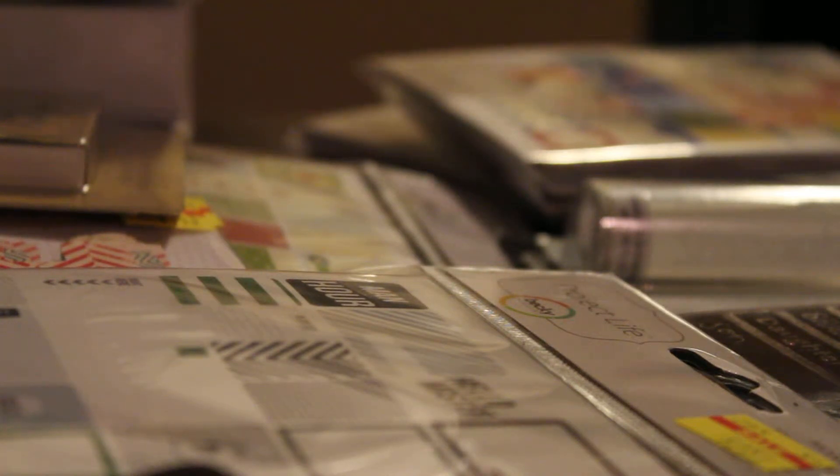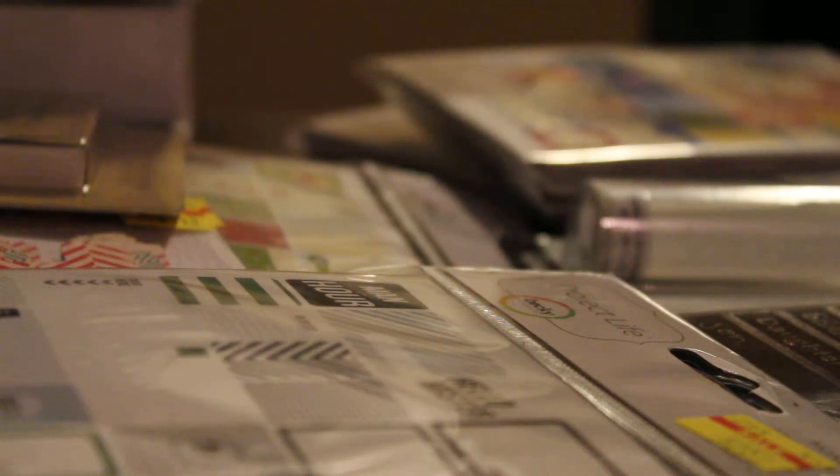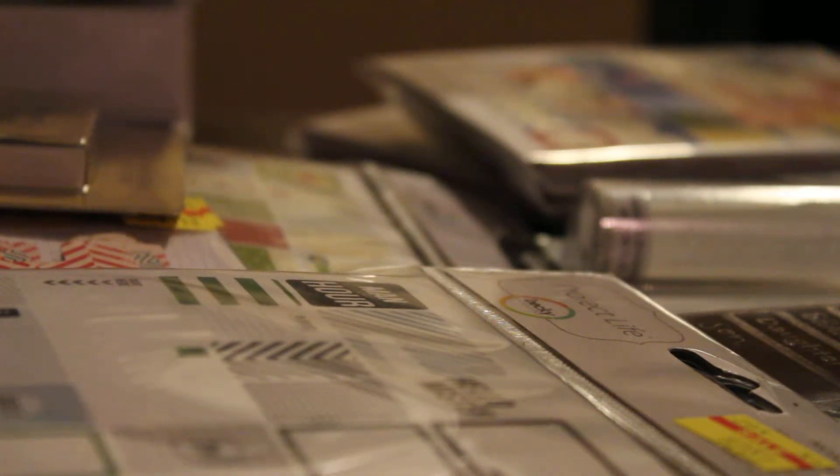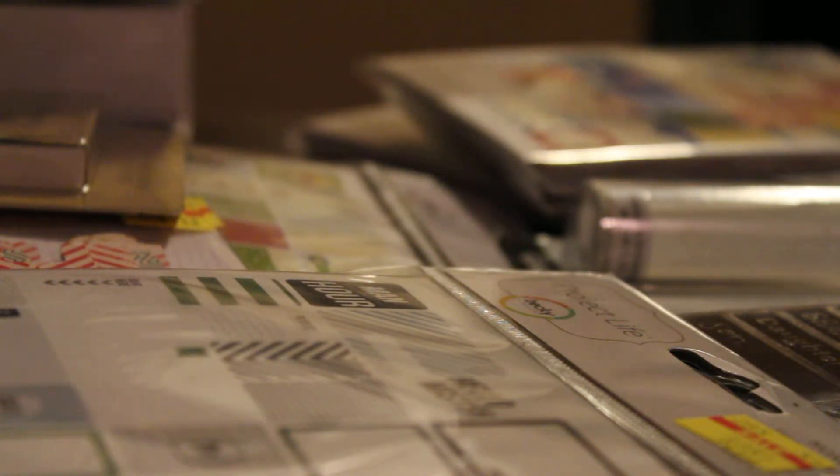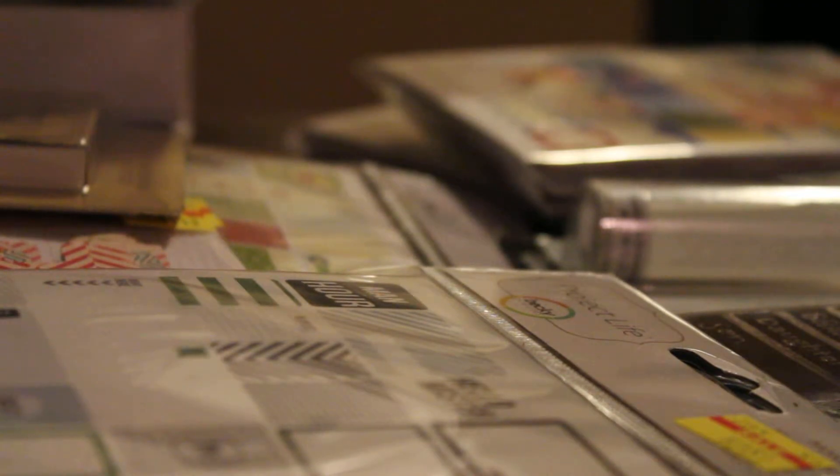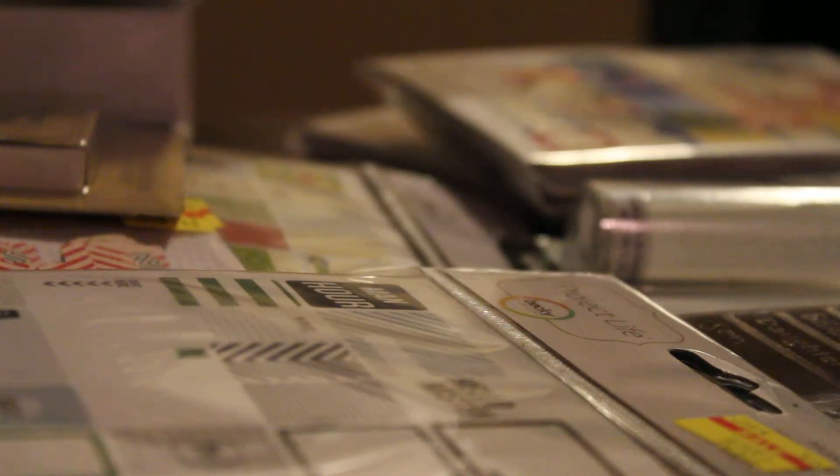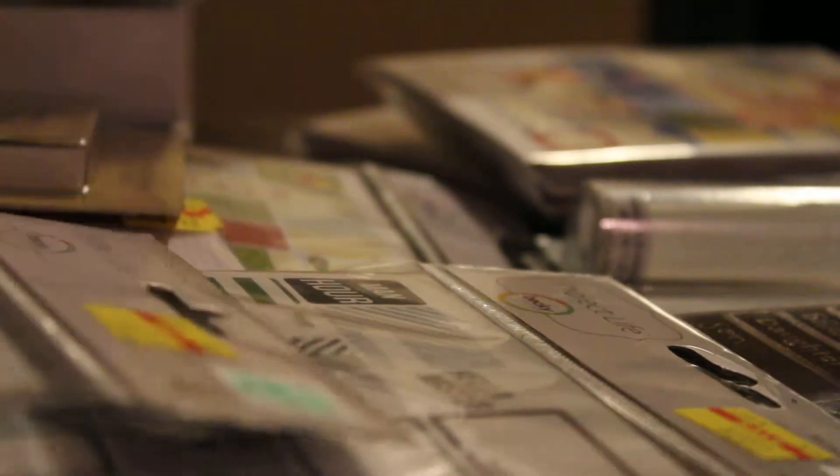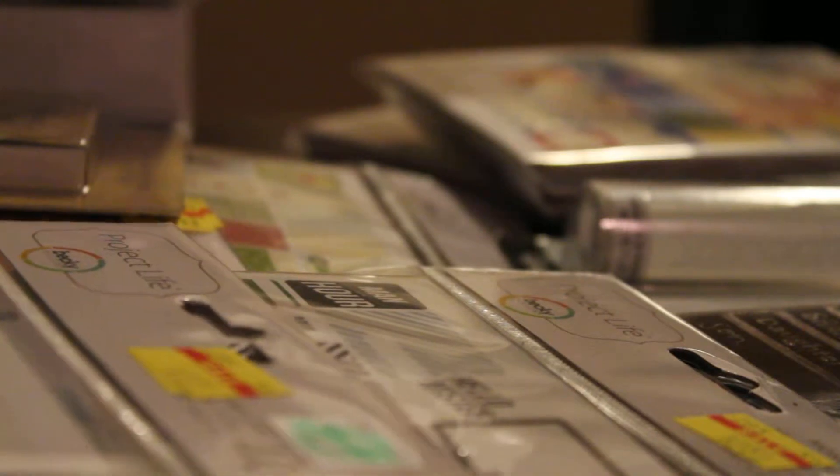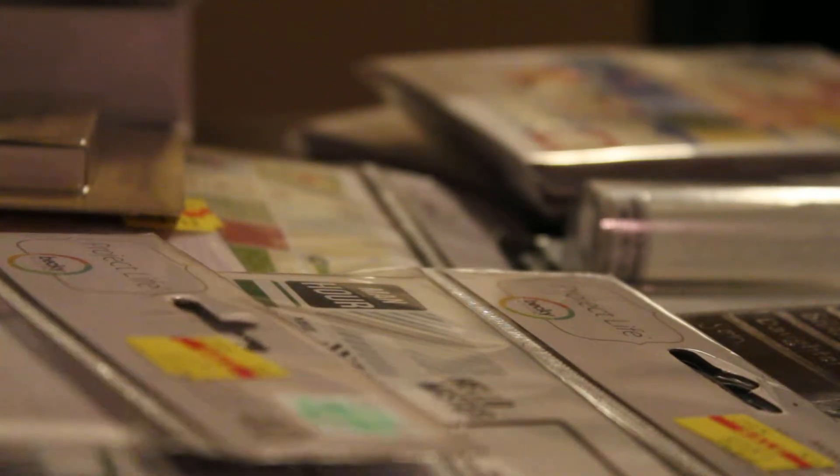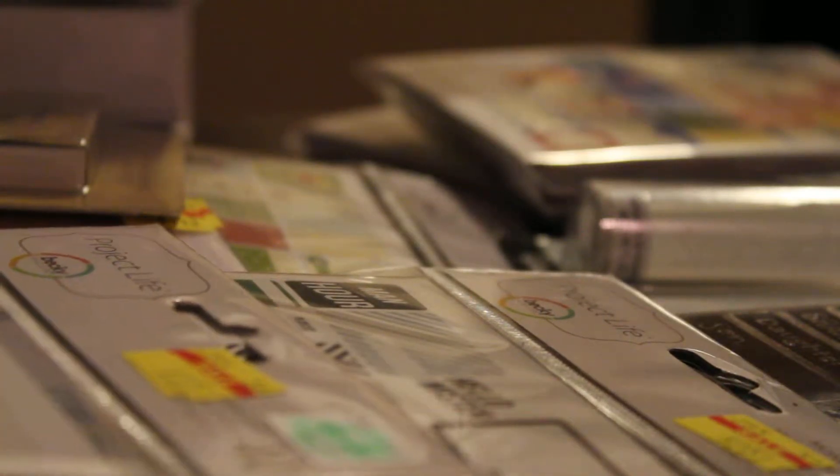I went to Hobby Lobby today and I just wanted to let other people know if you're in the Project Life you should head out to your Hobby Lobby because they look like they're getting rid of the older Project Life stuff and they're getting all new things.